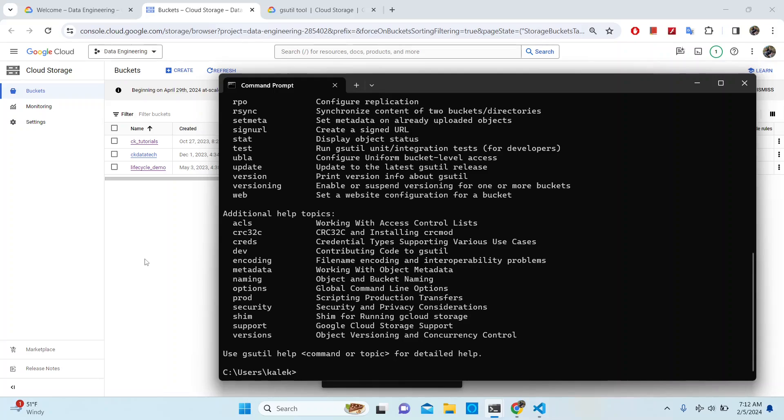Hello everyone. In today's video I will be showing you how to create a Google Cloud Storage bucket using the command line interface, or CLI.